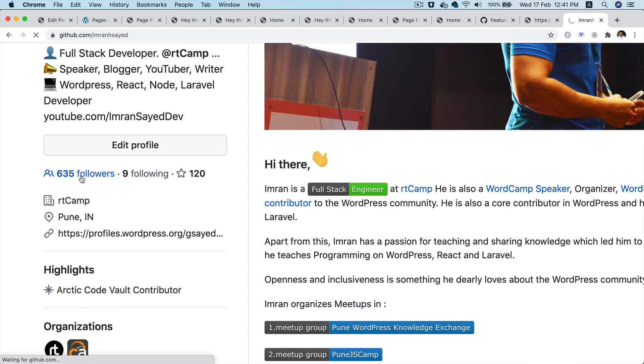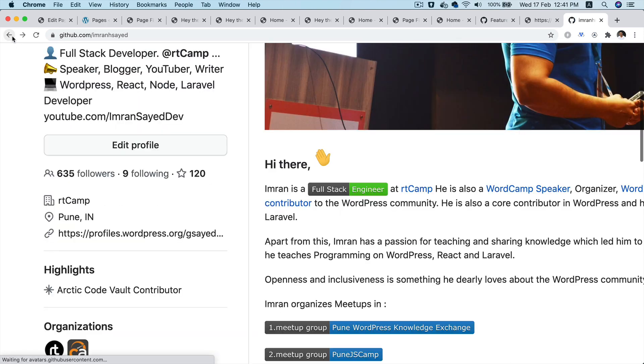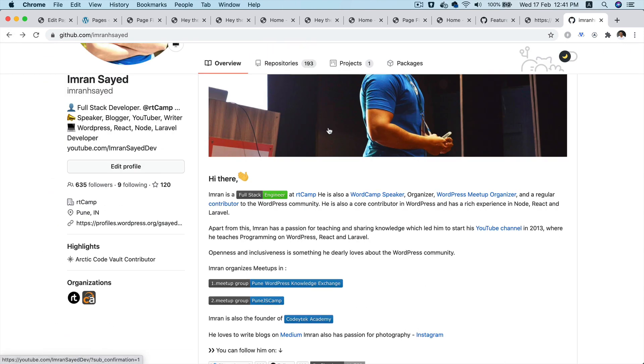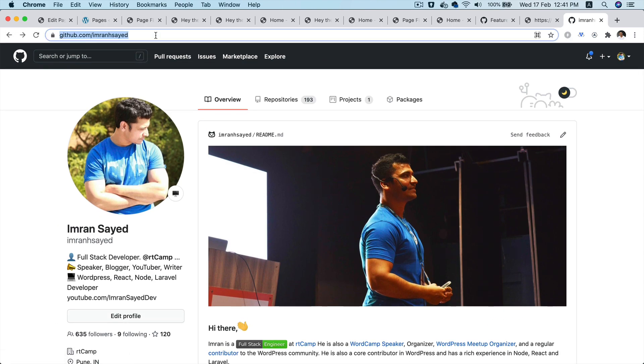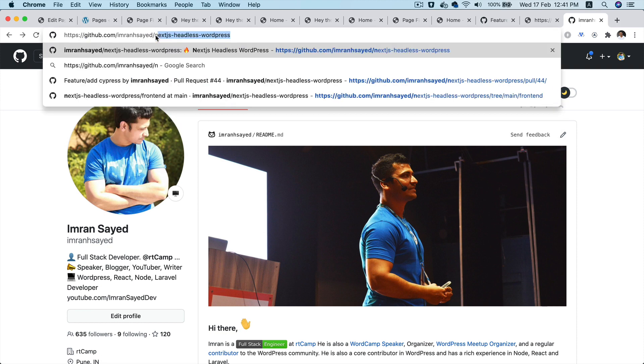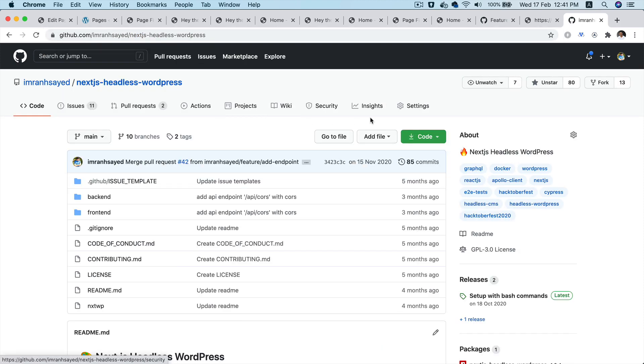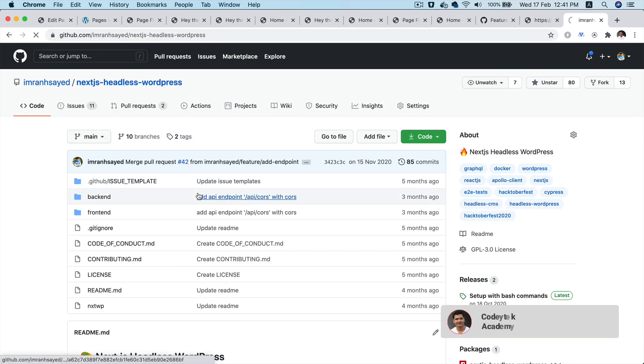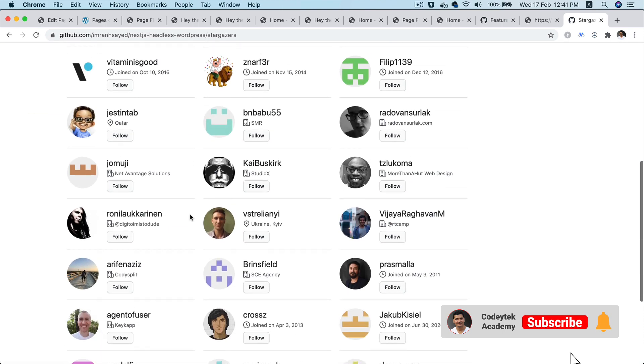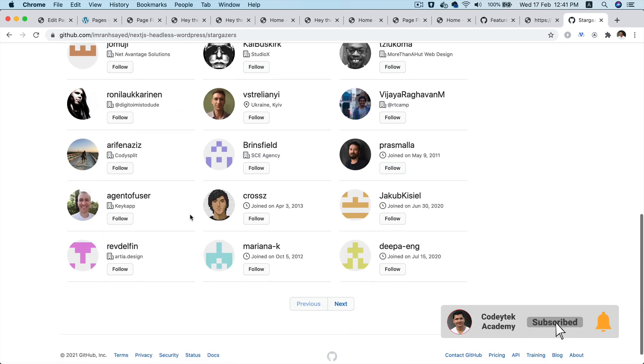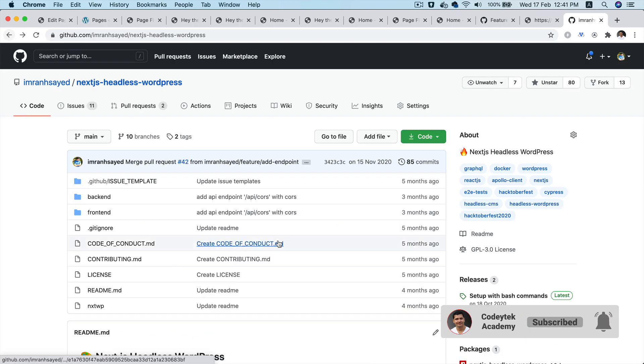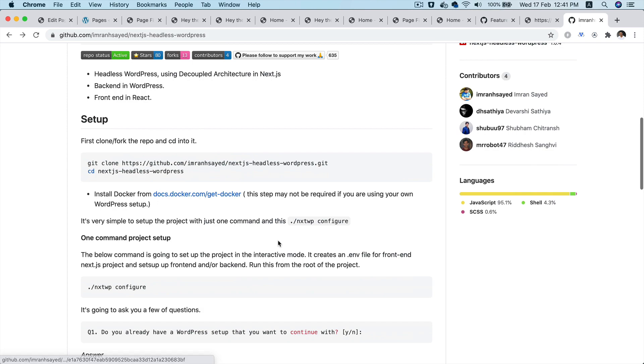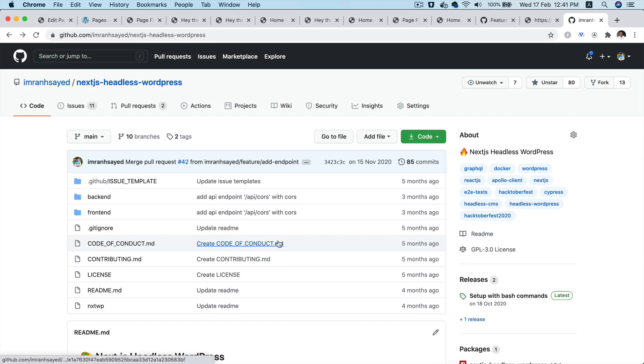And thanks to all of the 635 followers, and thanks everyone following me and supporting my work. And please give star to my repository as well, the repository name is next js headless WordPress. Again, thanks to beautiful 80 people who have given star to my repository, awesome. I'm gonna see you in the next video with something more exciting, thank you very much, bye.